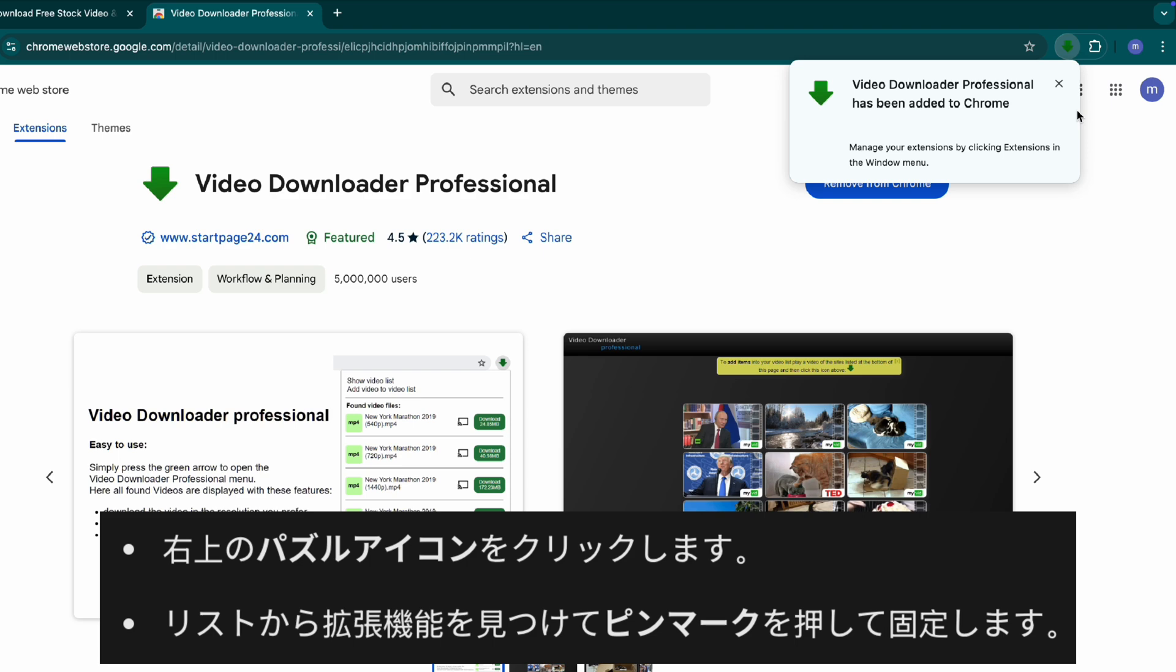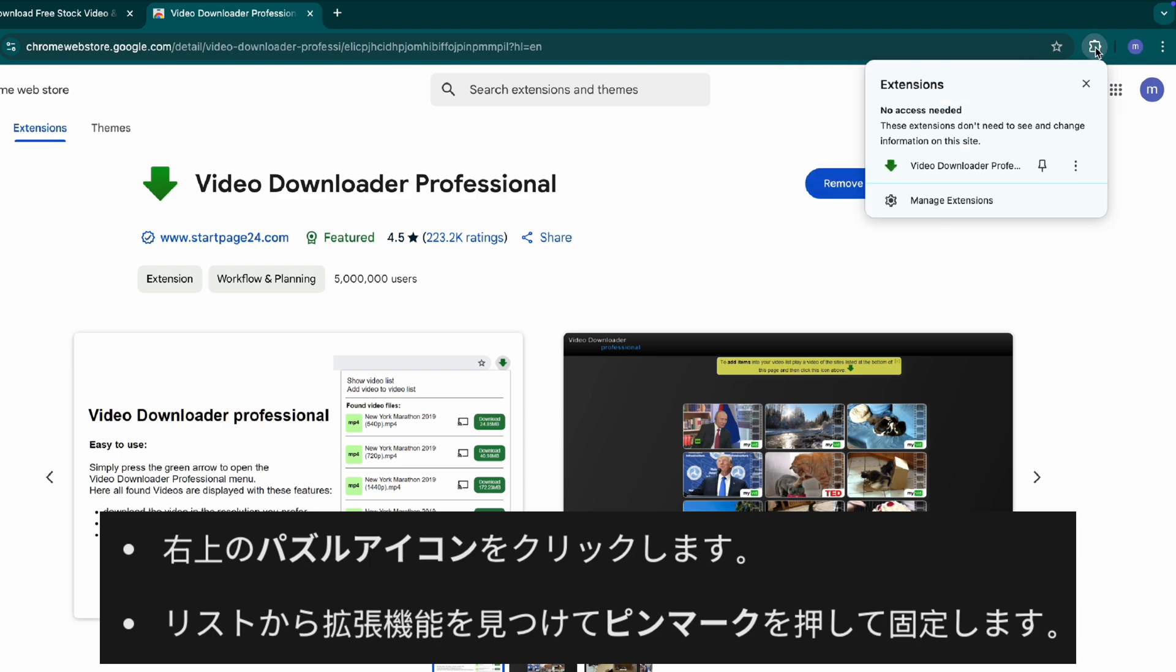Step two, pin the extension. Click on the puzzle icon at the top of your browser. Find video downloader professional in the list. Click the pin icon to keep it easily accessible.